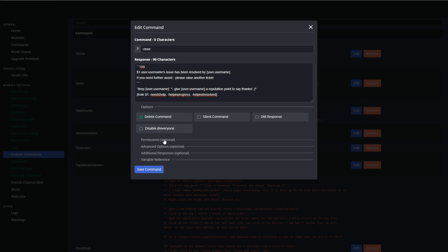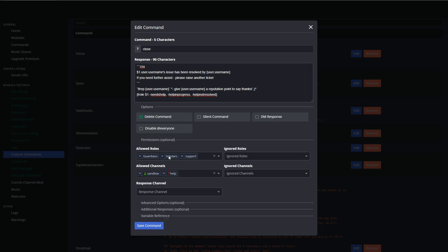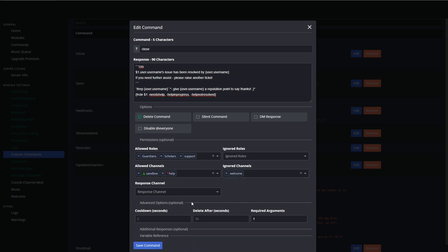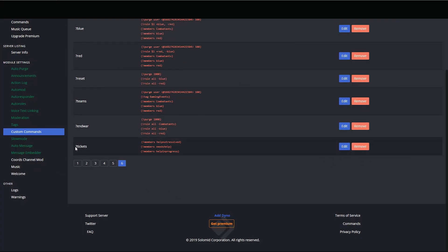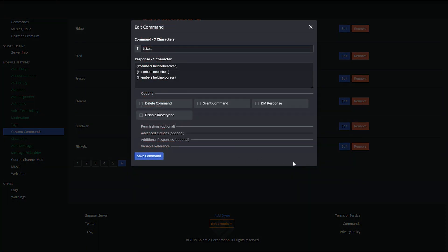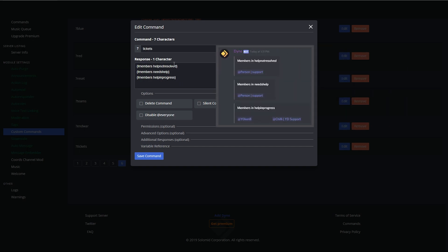And again, if you look at the permissions, only my support and in the correct channels, ignore the welcome, and then options one parameter only. So the only other item that you need is the tickets. And for tickets what I've done is I simply display the members in help not resolved, needs help and help in progress section.